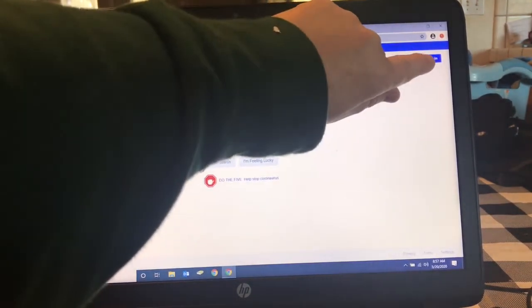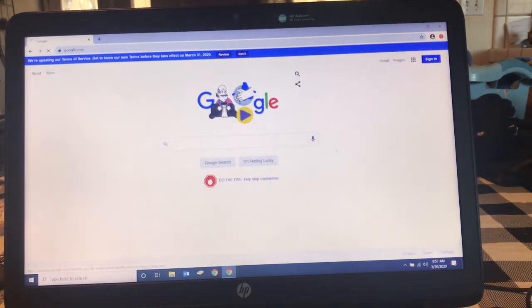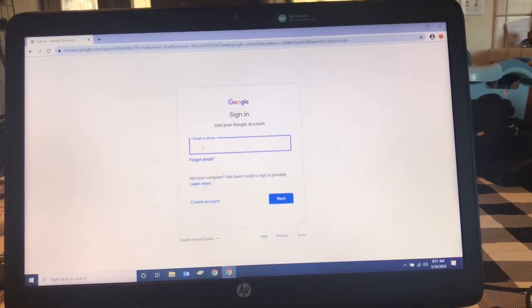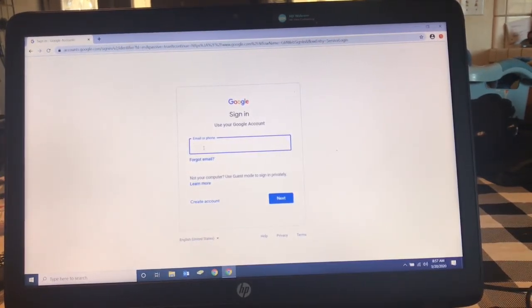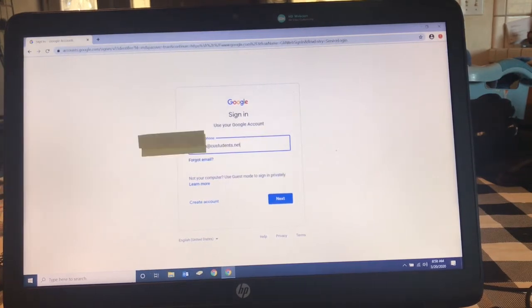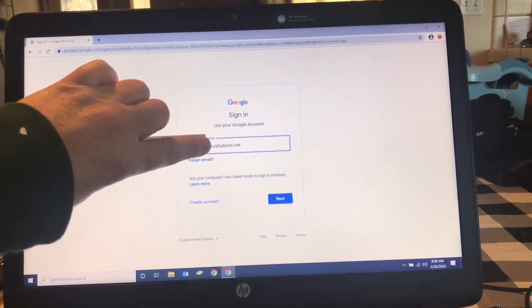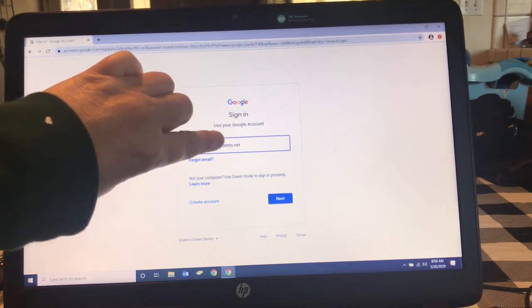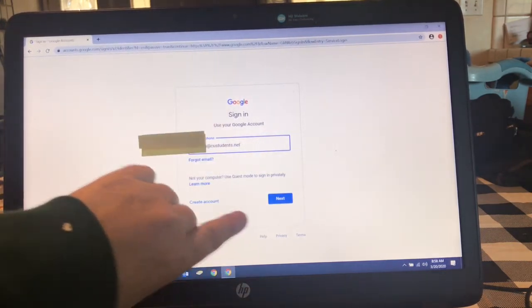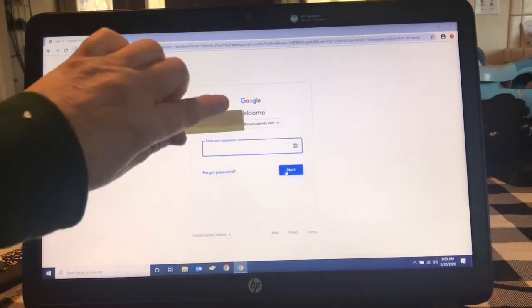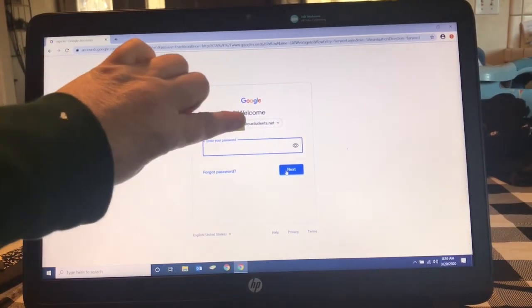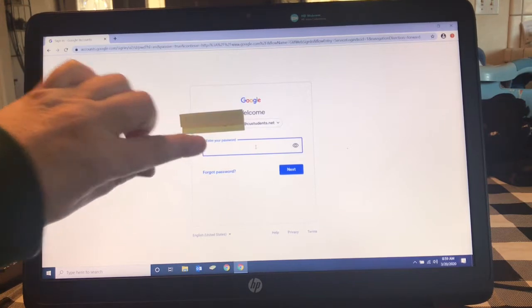On the right you will see a sign in, so go ahead and click sign in. In this box you're going to log in with your student's username and then add @custudents.net. Let me show you how that looks. I have entered my student's username at custudents.net — with an S on the end — then click next. On the next page it will have your student's name and you're going to put in the password that's on your card.